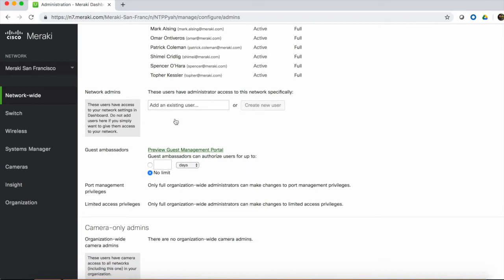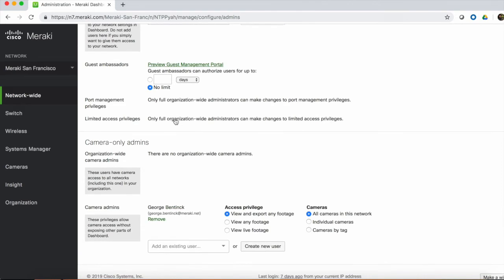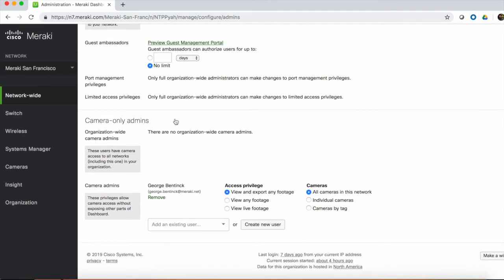Next are Network Admins. These are users that have access to a specific network or networks within an organization. If we go down a little more, then we can see camera-only admins. These are users that have access to just cameras and not other aspects of the network. There are organization-wide camera admins who have access to all camera networks, and then network-specific roles. Network-level camera admins can be set up in a variety of different ways to give them different access privileges to specific cameras.